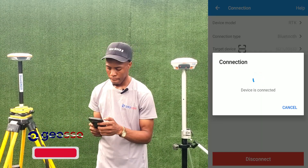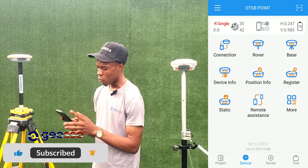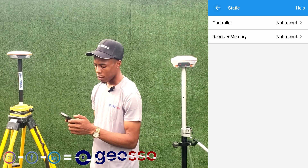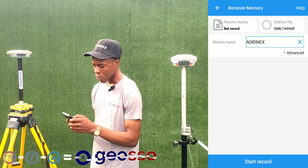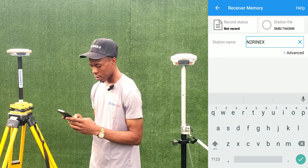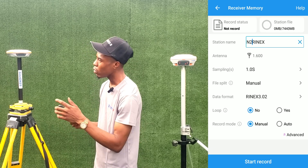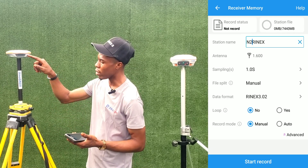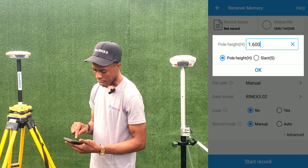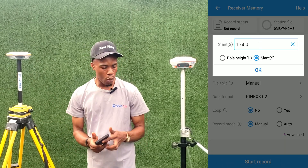We connect to the second receiver — the rover. From Connection, device is connected. We go to Static, then Receiver Memory. This will be named 'N2 RINEX'. We go to Advance — the same setup is there, but for this receiver we need to measure the height from the ground to the tip. Since we are using a tripod, this is going to be slant height, not pole height.